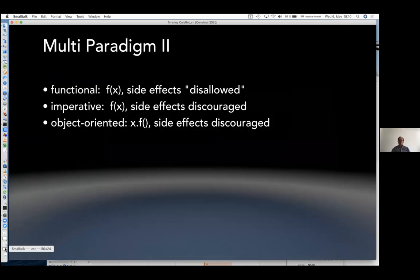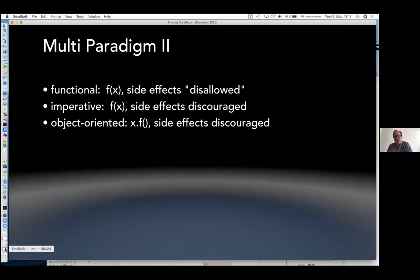When you look at it: what's functional? You have a function f(x) and side effects are disallowed — except most of the literature is about putting the side effects back in. Imperative is f(x) with side effects discouraged. Object-oriented mixes things up a little by saying x.f(), and the side effects are still discouraged. Wow, these are different paradigms — I can hardly tell them apart.